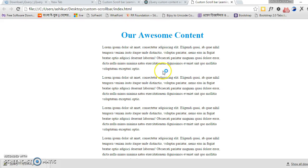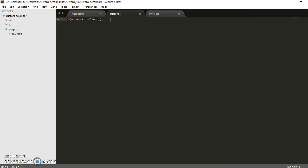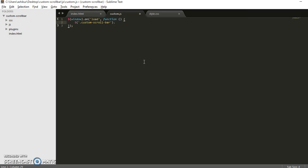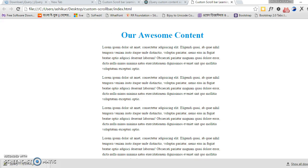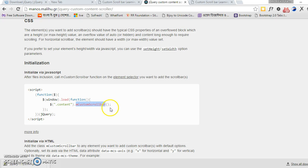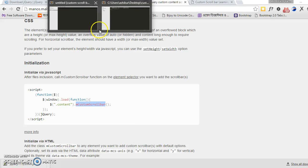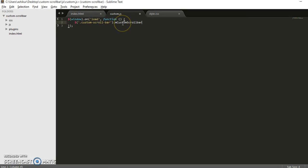Okay, so let's call the plugin — let's call the function. Here, when the document is loading, we're going to call the function inside the anonymous function. Then in that we'll target this custom scroll bar. Now we will initiate the function to this class.